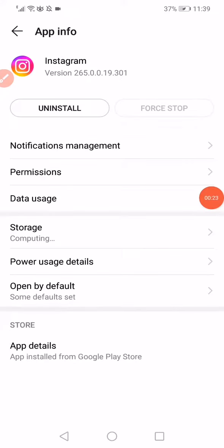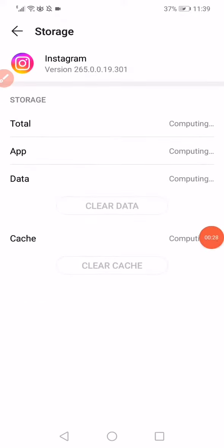When you find the Instagram app, click on Storage, click on Clear Cache and Clear Data.